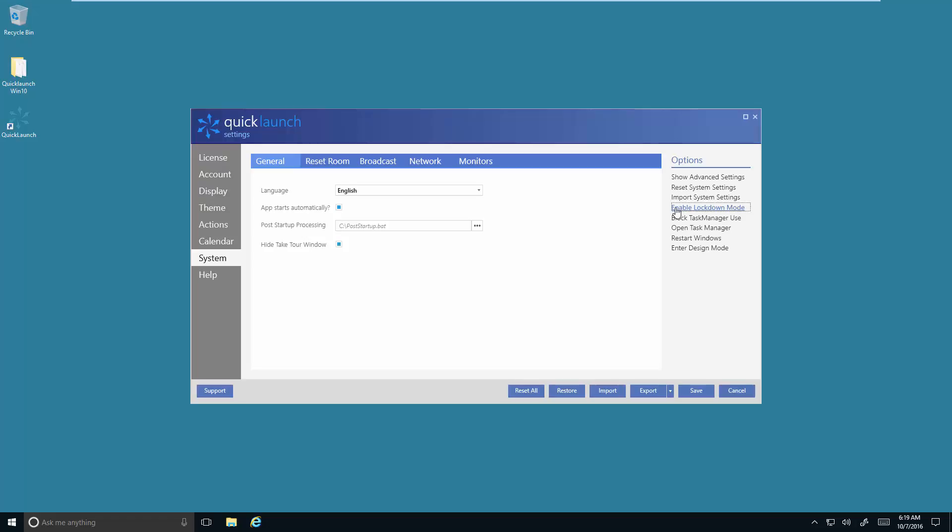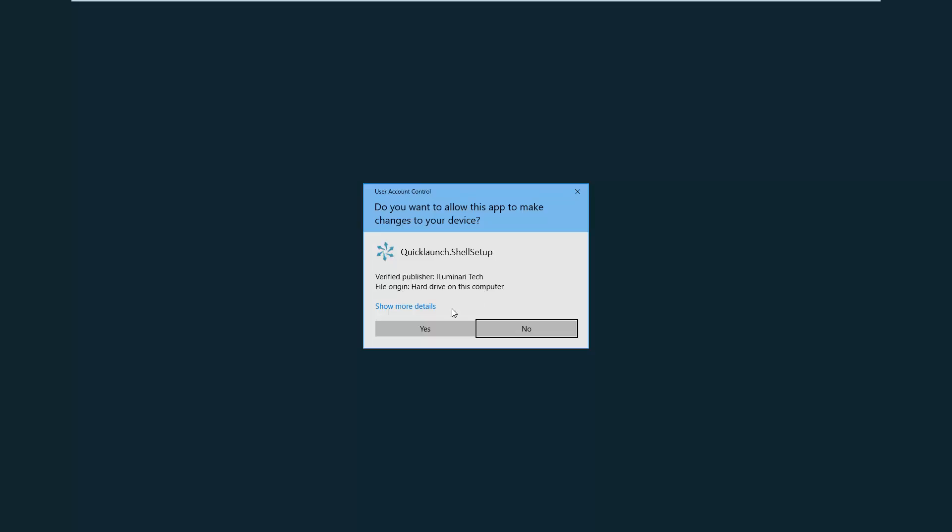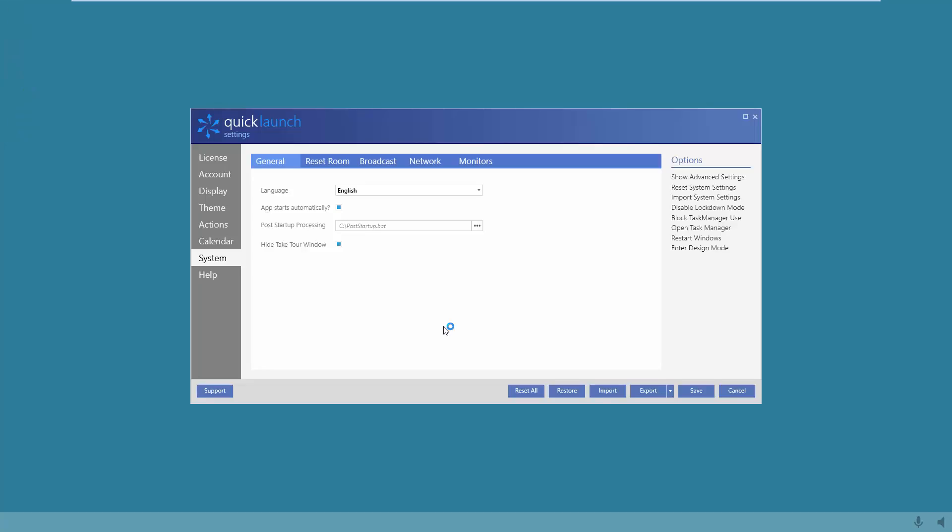Click on enable lockdown mode and proceed. This will close Quick Launch and the Windows shell will be replaced by Quick Launch's shell.